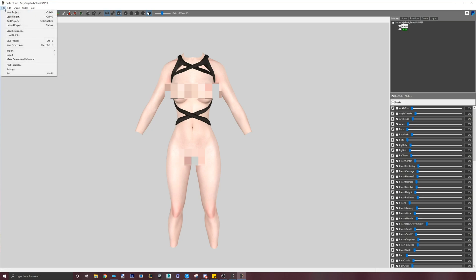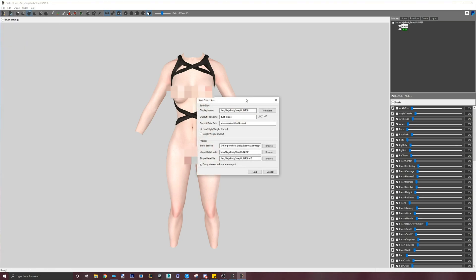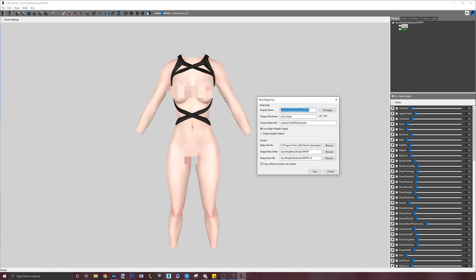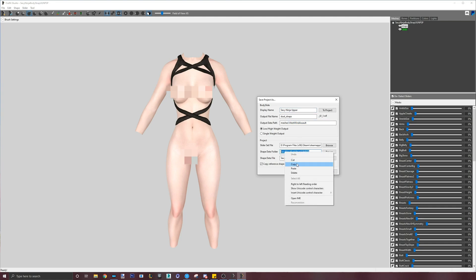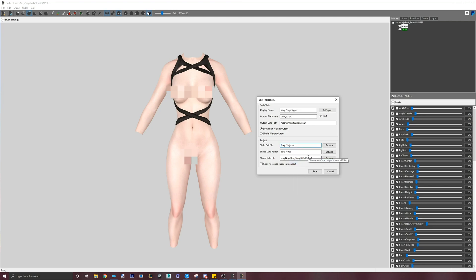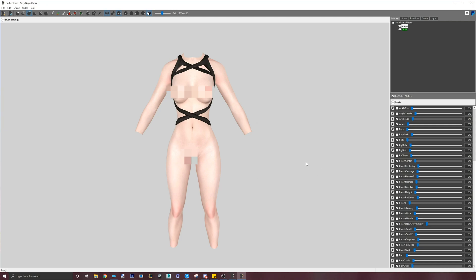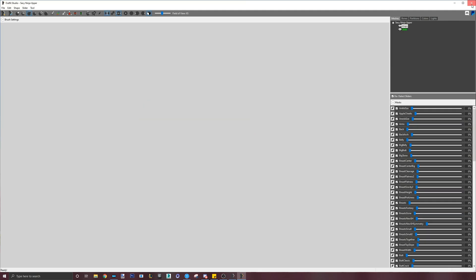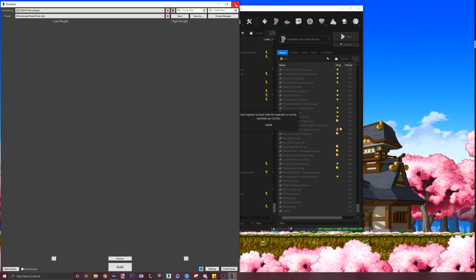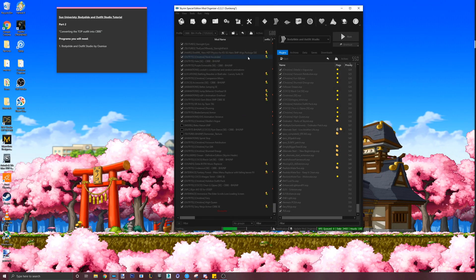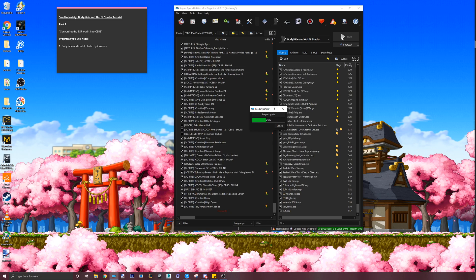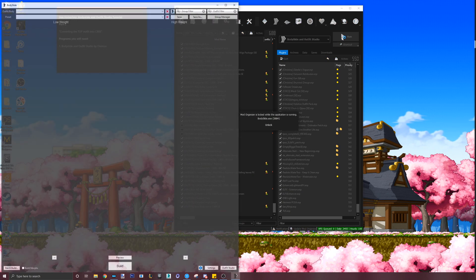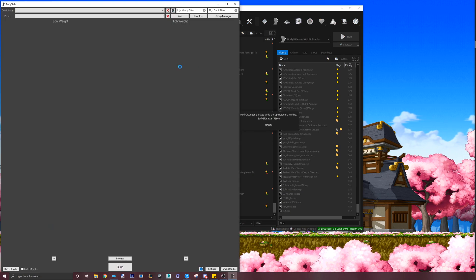Now it's time to save. Part 0 of the video explained how to save your Bodyslide projects, so I will just quickly go through this part. One thing to note is that when it comes to converting mods from LE that already come with Bodyslide files, it's best to leave output file name and the output data path unchanged. The rest can be edited to whatever you want. Click save and it's done.